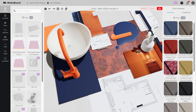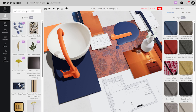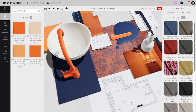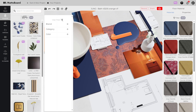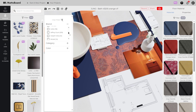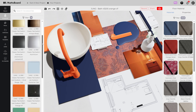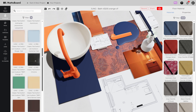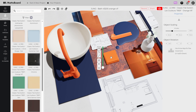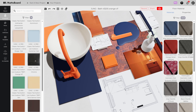To use the switches from Jung, select the accessories button. You can select the right material and the desired color either via the free text search or via the filter. The switches can then be transferred to the mood board using drag and drop.